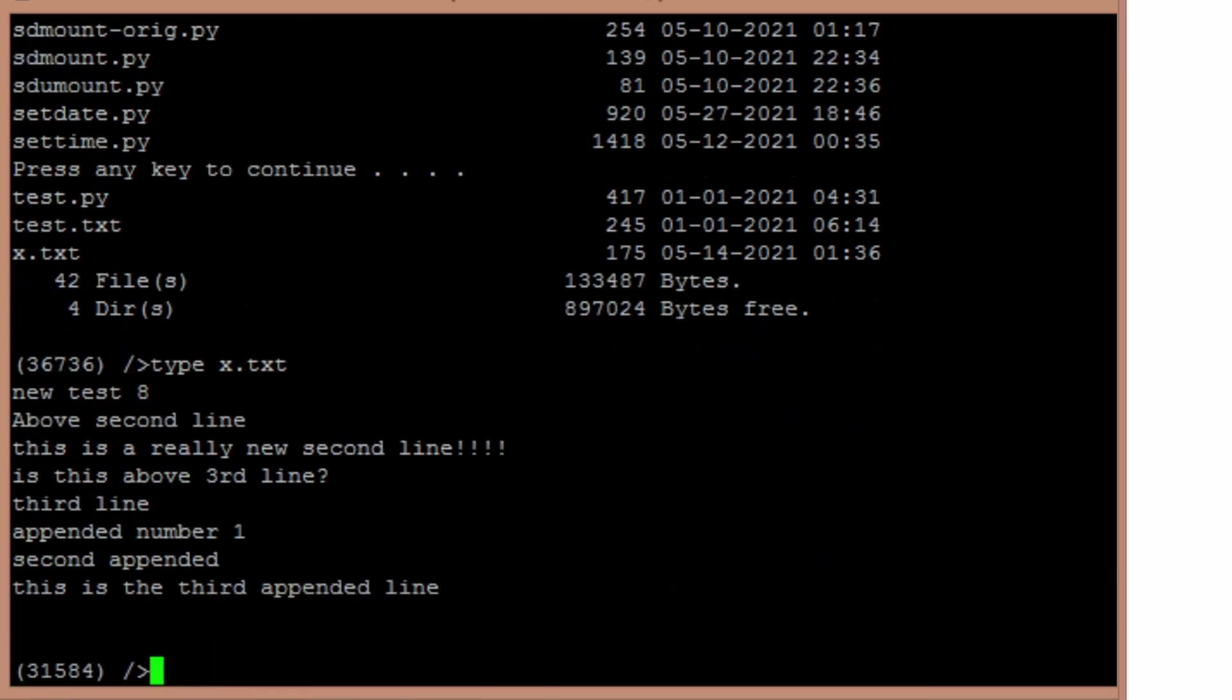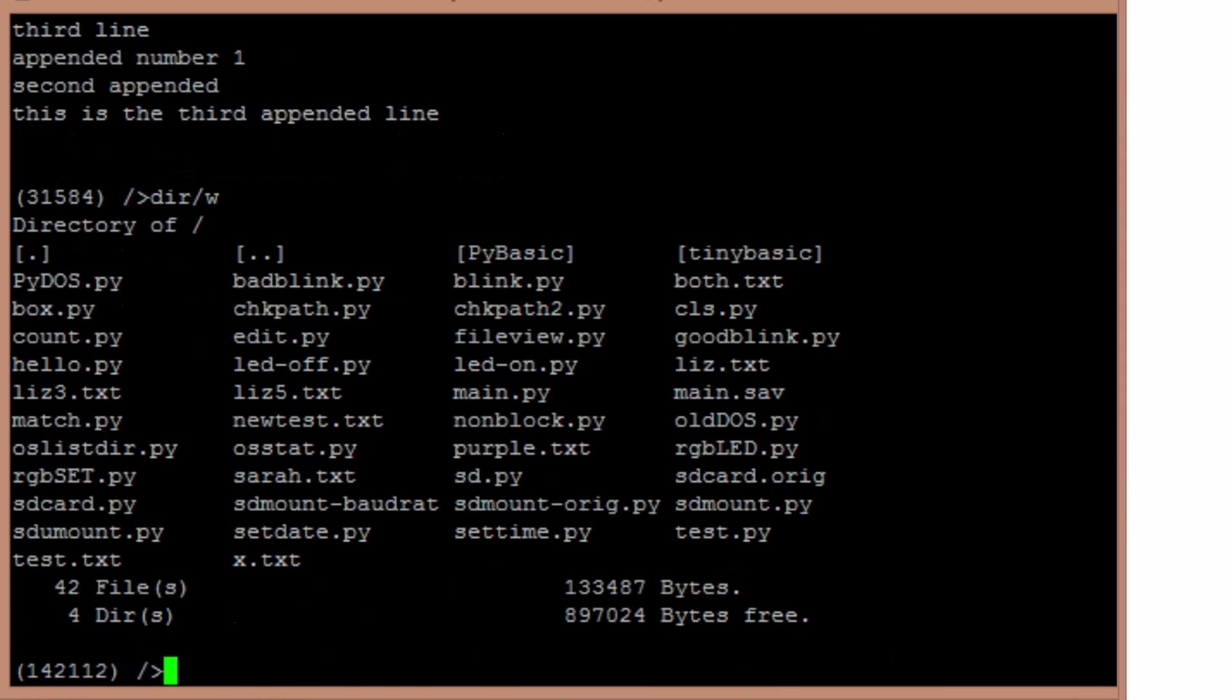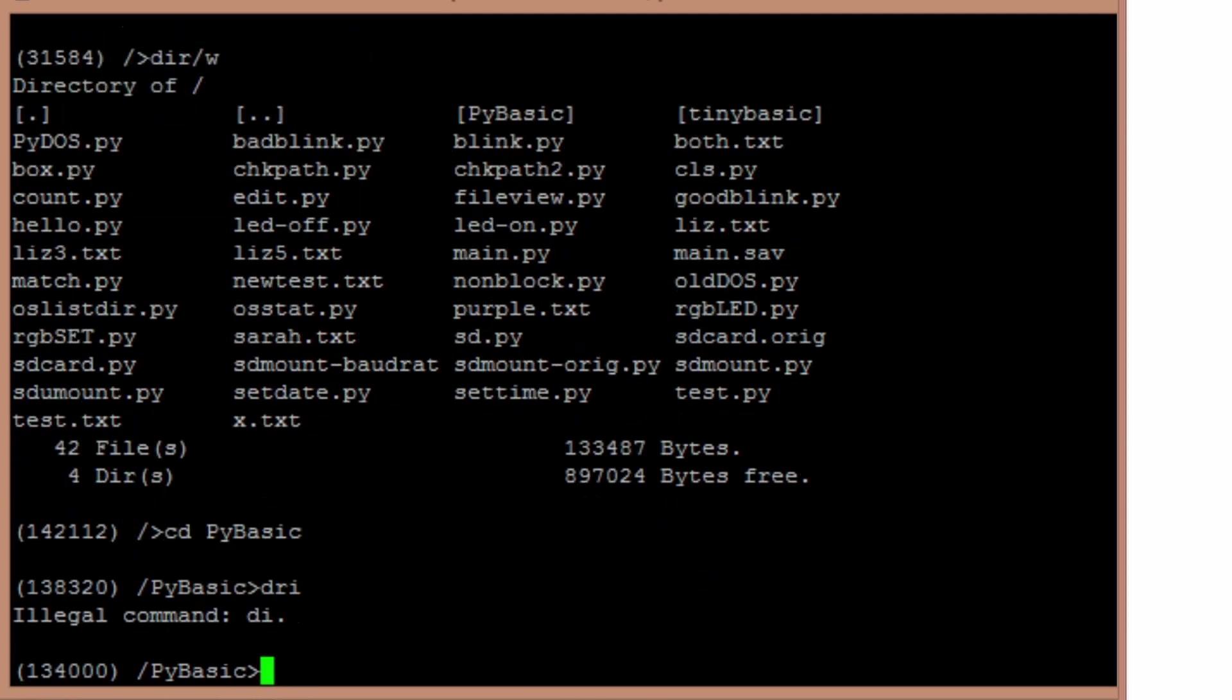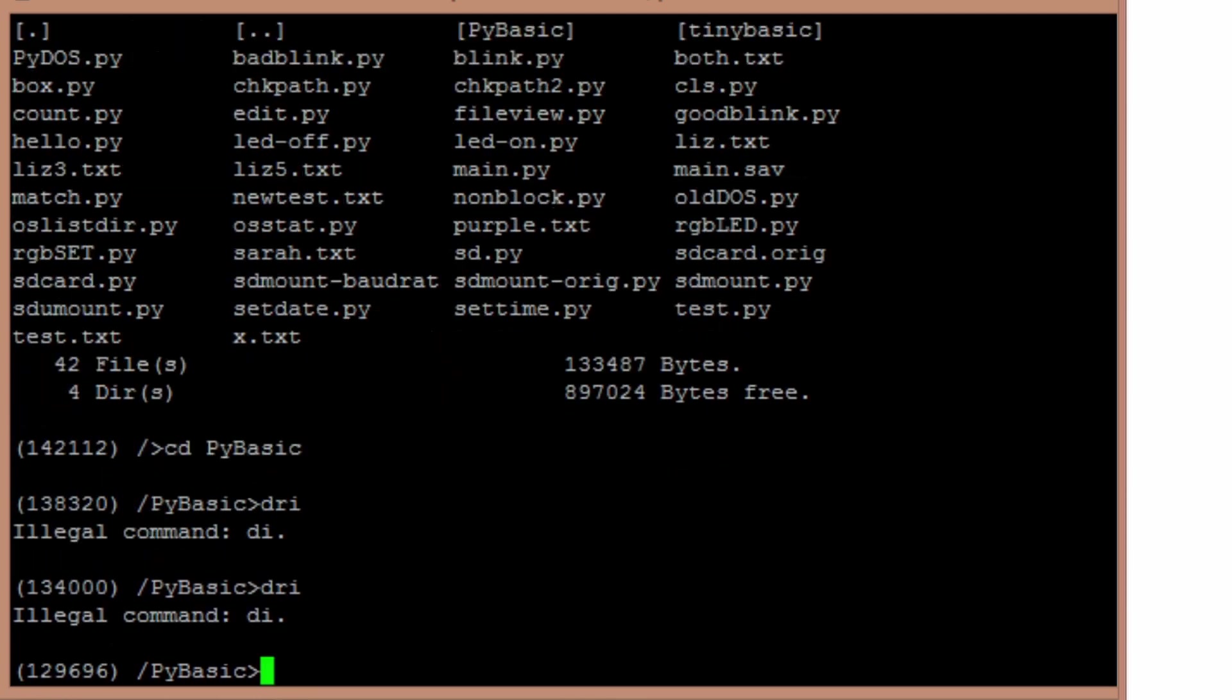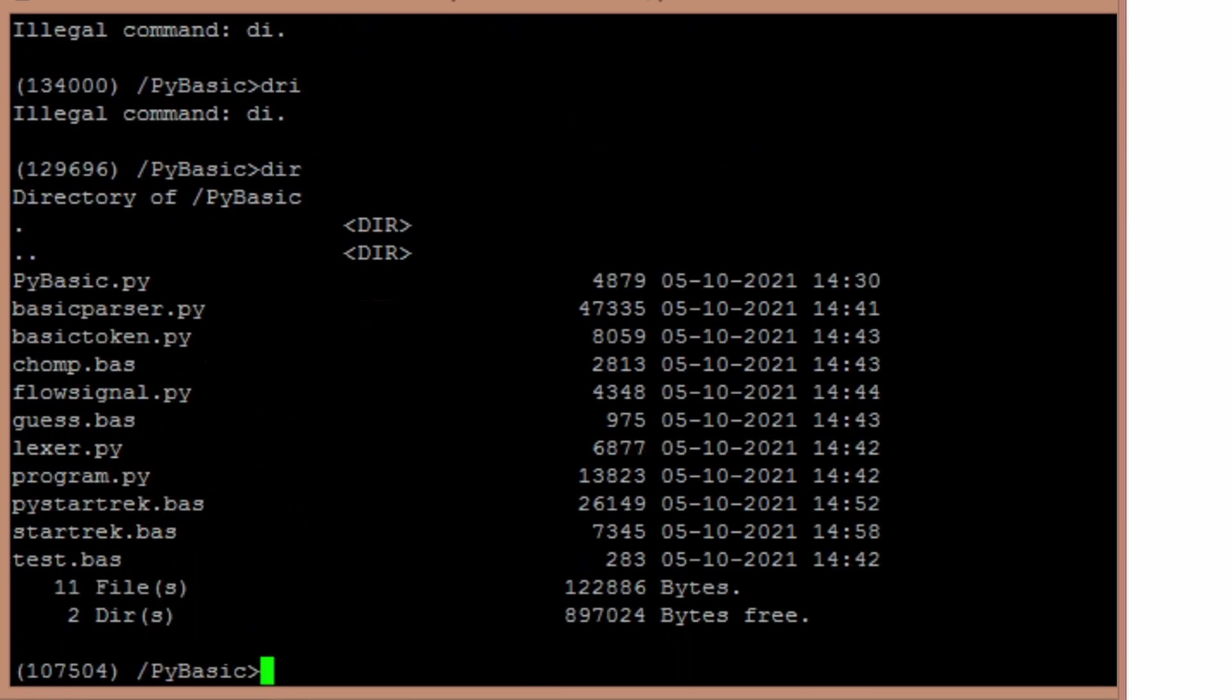I can do type x dot txt. If there are subdirectories here, let's do dirw. So I've got a PIBasic subdirectories, so I can go down to that. See there's sub-files in here.